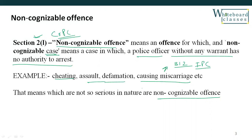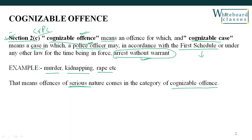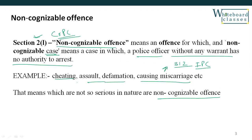This is the basic difference between cognizable and non-cognizable offences. From an examination point of view — in the judiciary — it is easy to remember: C for Cognizable and Section 2C. Cognizable offences are mostly of a serious nature, and police have the power to arrest without warrant. Non-cognizable offences are of a non-serious nature, and there is no power to arrest without warrant.